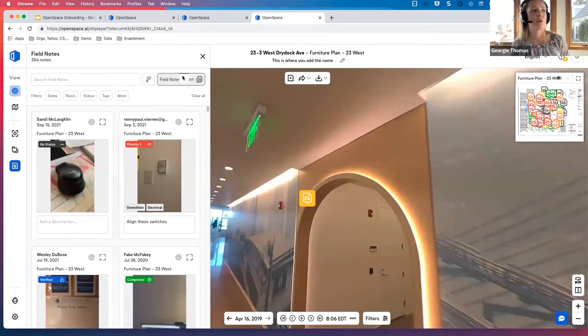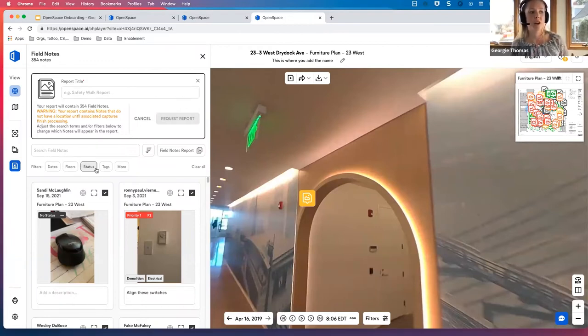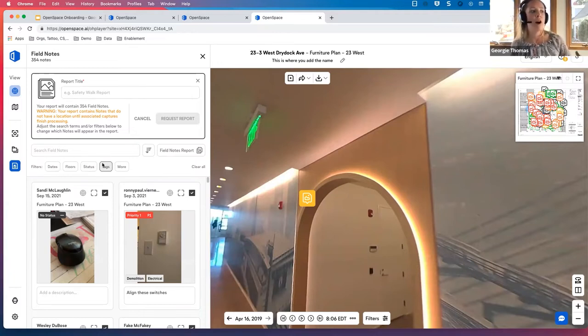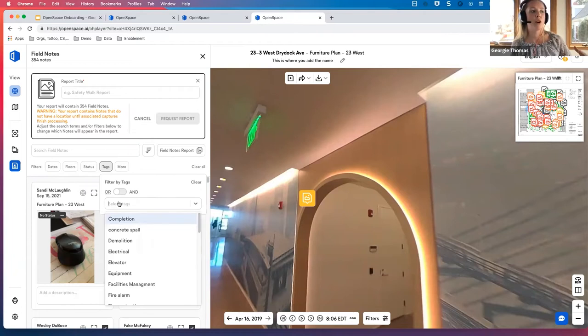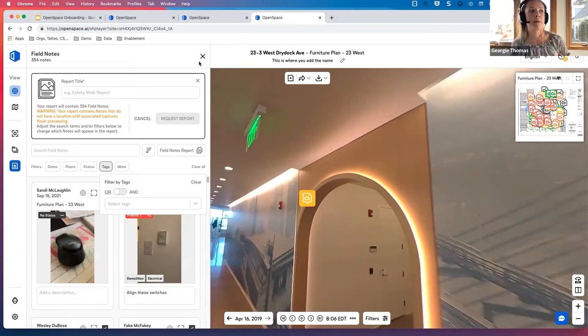So this is great for your QA QC workflow, and it also integrates with tools like Procore, BIM 360 and soon to be PlanGrid. It's just a really wonderful way to be able to document all of your issues and host it in OpenSpace. You can create a field report, maybe for a biweekly subcontractor meeting, and you can simply filter for what you're looking for, whether it be all of the field notes that you've created on a specific level, all of your field notes with specific tags. And then after you click request report, it comes straight to your inbox.